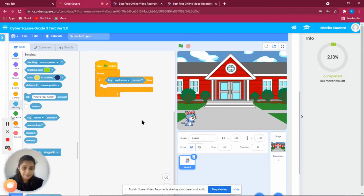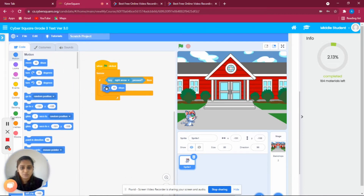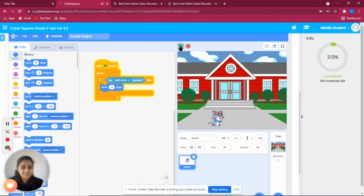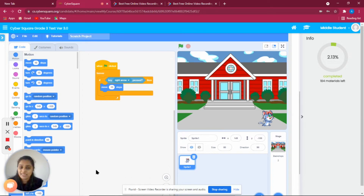When the right arrow is pressed, the cat has to move forward. So go to Motion and take 'move 10 steps.' Let's see whether it is moving — yes, the cat is moving forward.